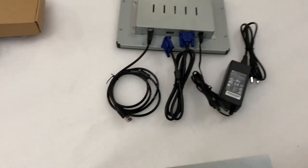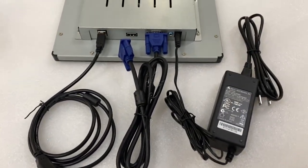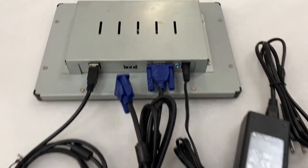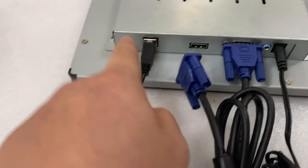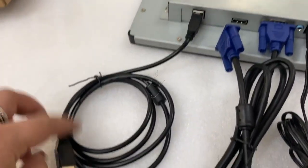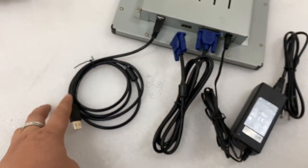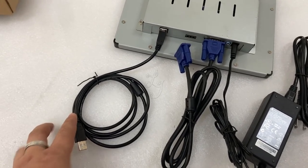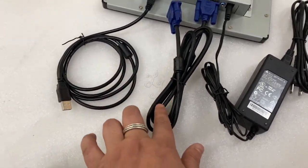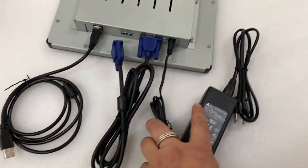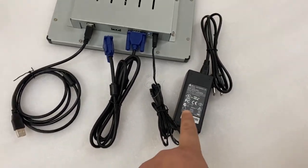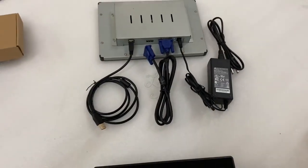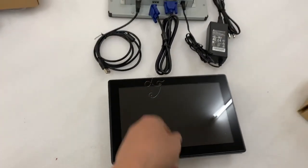You see this is the backside of this monitor. This is for the touch sequence, USB touch sequence, and this is for the VGA cable, and this is for the power voltage.